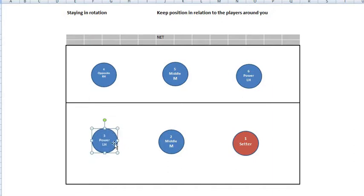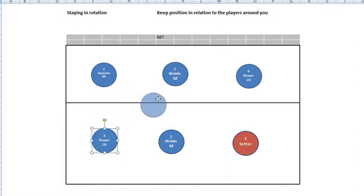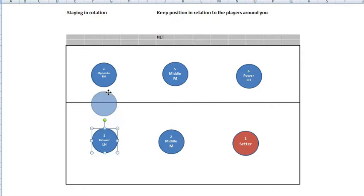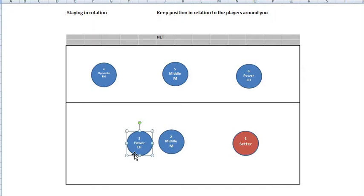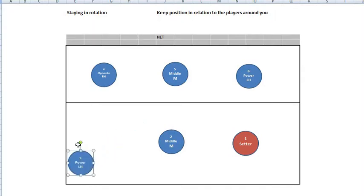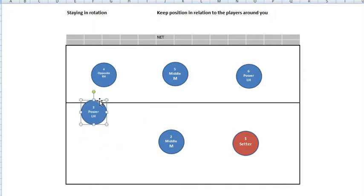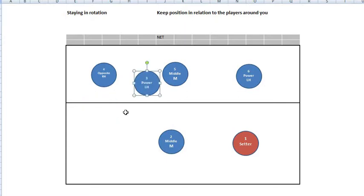A player — in this case, for example, player number three — could be moving anywhere around an area, and as long as he is behind player number four and to the left of player number two, he would be in rotation. He could be all the way here, all the way there, and he would still be in rotation.